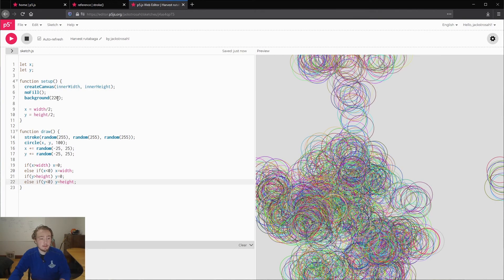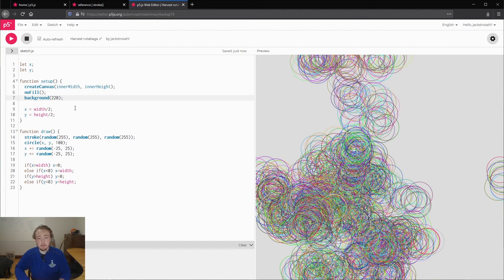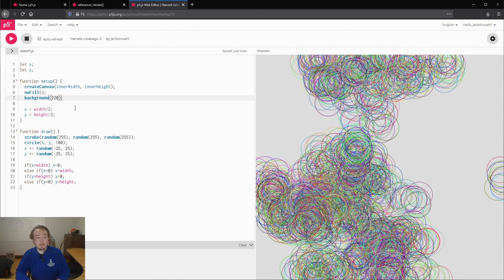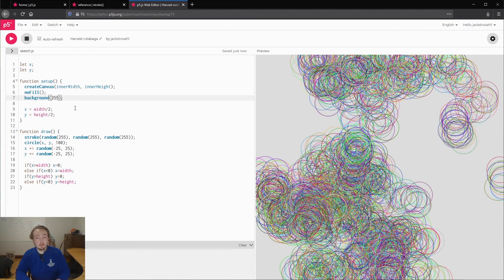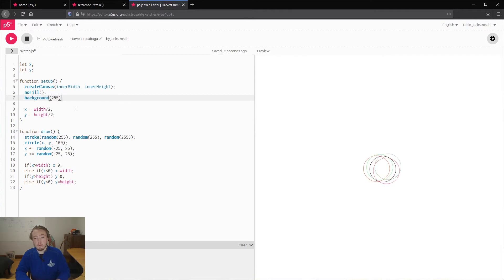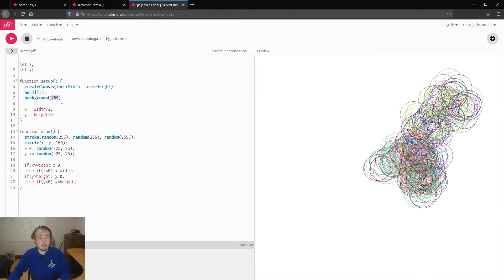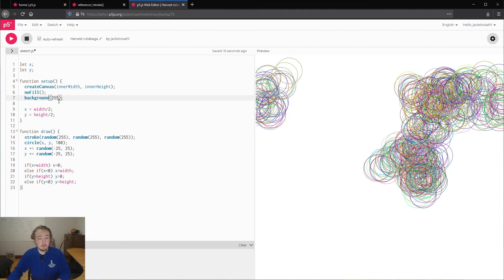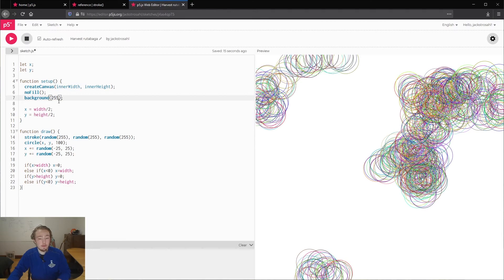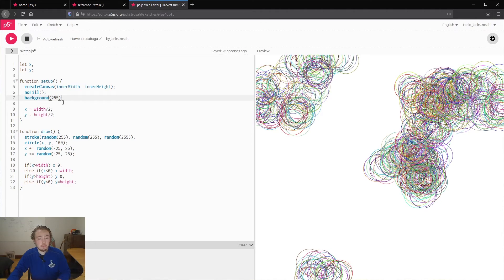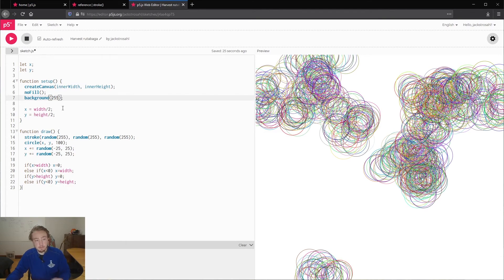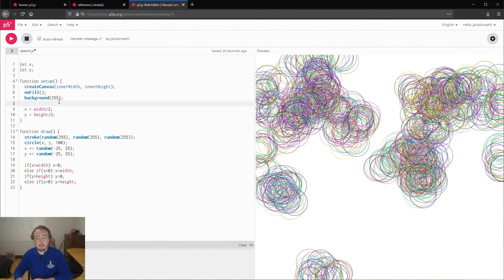One thing I might do is change the background. Say background 255, which is white. This is basically the same color as a stroke. But if you only give it one value, it'll set that for all of them. So all 255 is white.